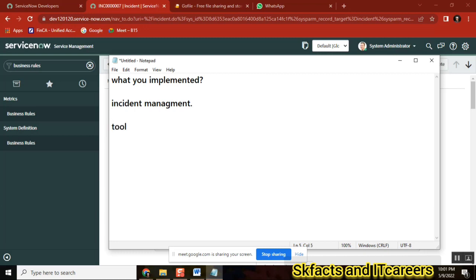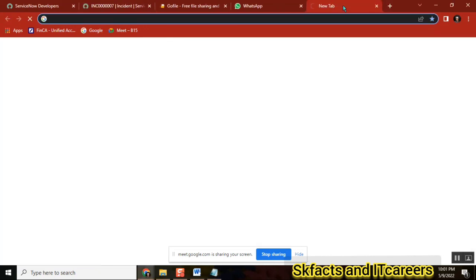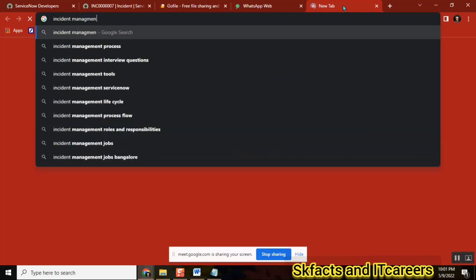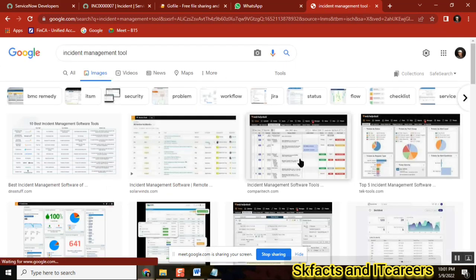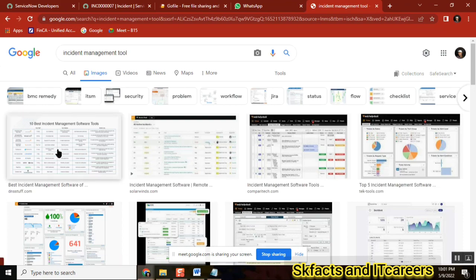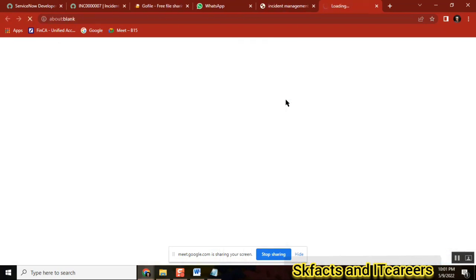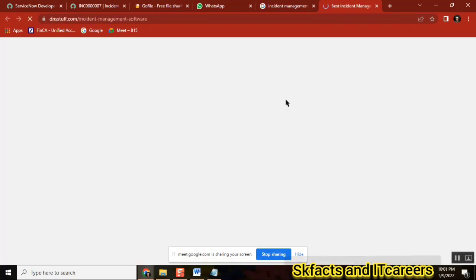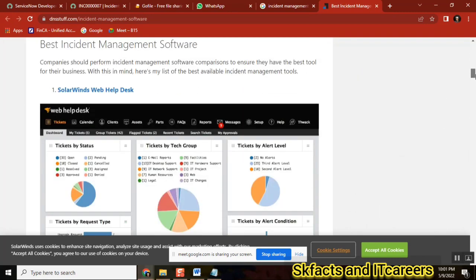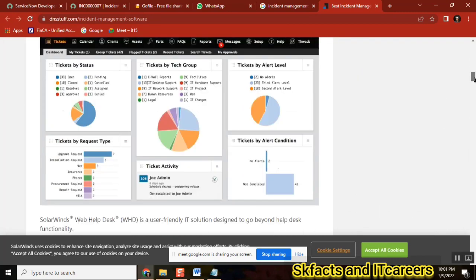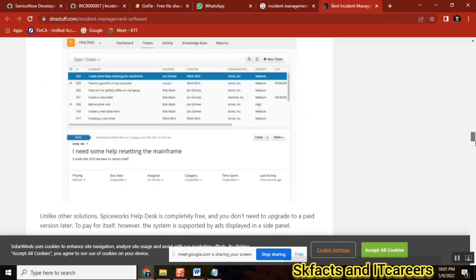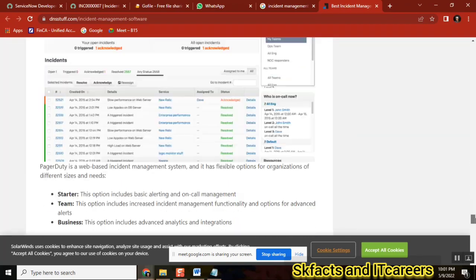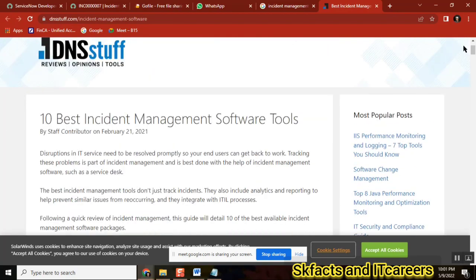You need a platform or a tool to do this. So just look for incident management tools. This is how we can learn more — it's not related to ServiceNow, but in general. So many incident management tools are there. If you go through the 10 best incident management tools, you'll see SolarWinds, Remedy, Jira, ManageEngine, Spiceworks. You take any one of these.